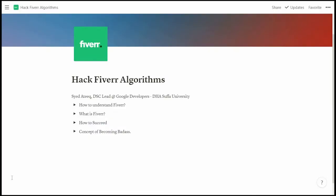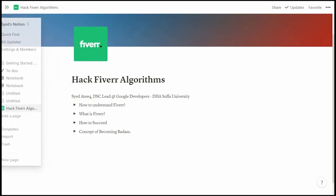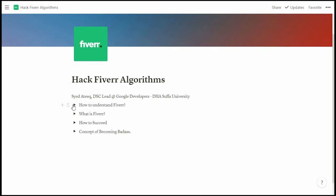Hello, assalamu alaikum everyone. I'm Sayeed Atik, DSC lead at Google Developers, representing the DSC of our university. This playlist's topic is about hacking Fiverr algorithms — there are hacks and tips that can help you become a bestseller on Fiverr. So let's just start.